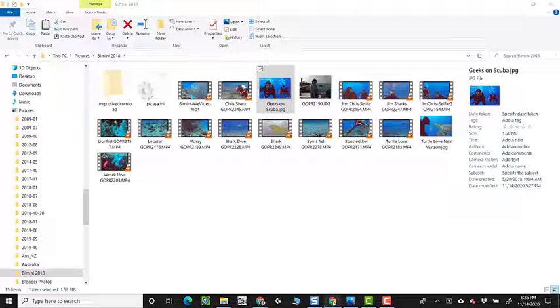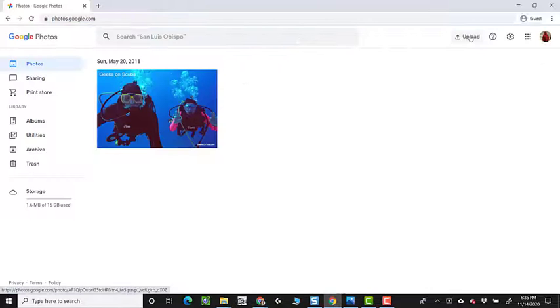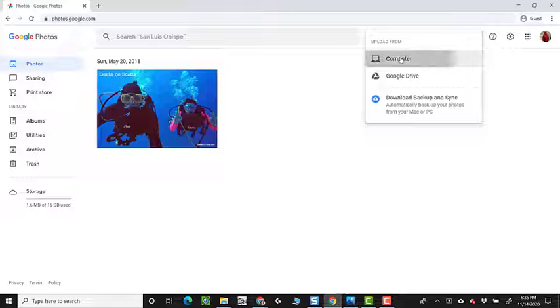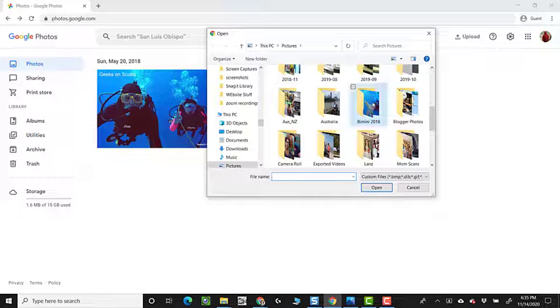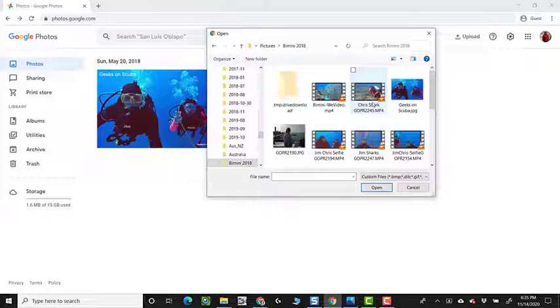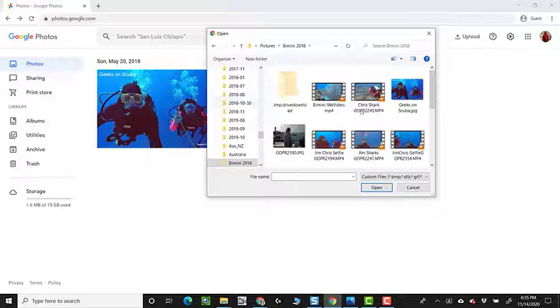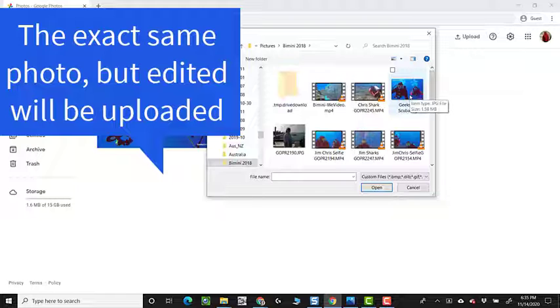I go back to Google Photos, and I try to upload that same photo. So Bimini 2018, Geeks on Scuba. That's the exact same photo as was uploaded before, however, it's been edited.